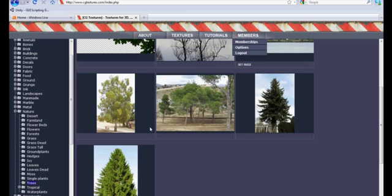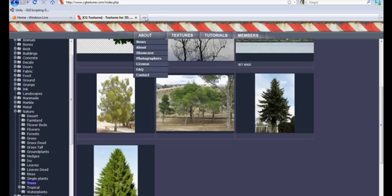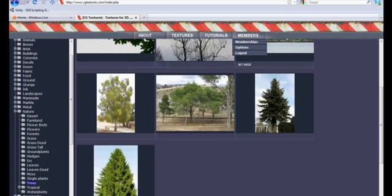The first miscellaneous modeling technique I'm going to talk about is creating trees. There are some websites like CG Textures that offer pre-made models, but in a lot of cases you're just going to have to take your own pictures or Google images and edit them in Photoshop.